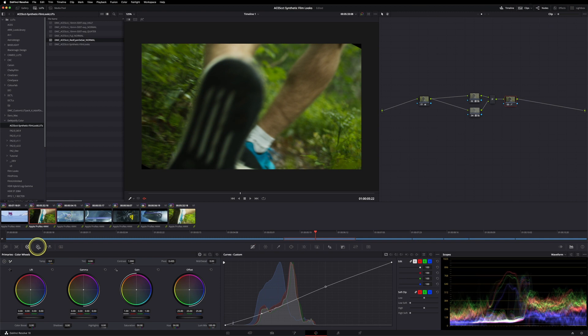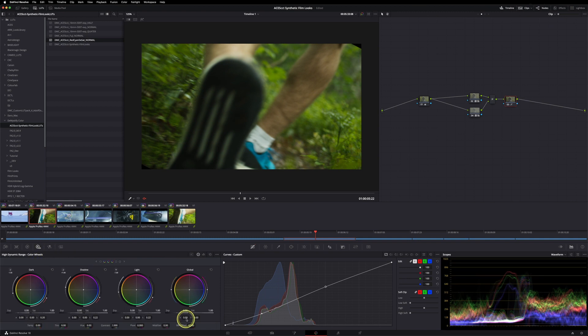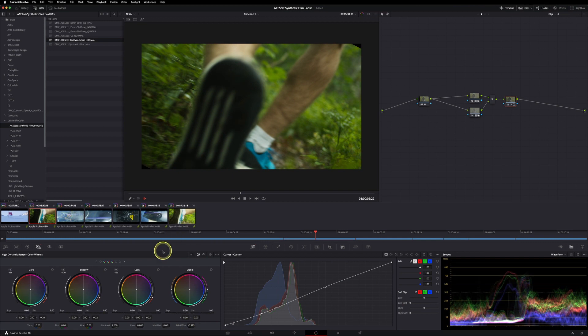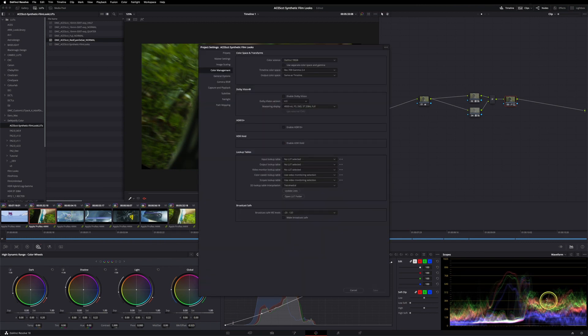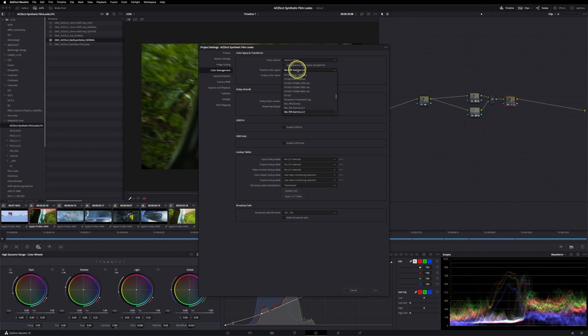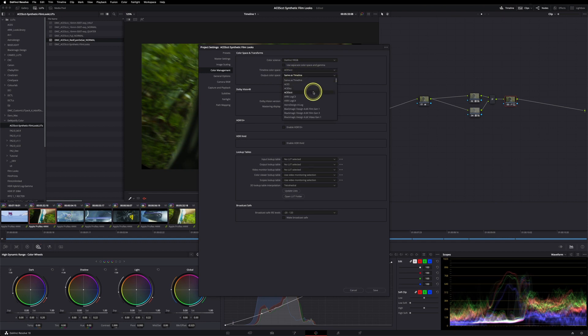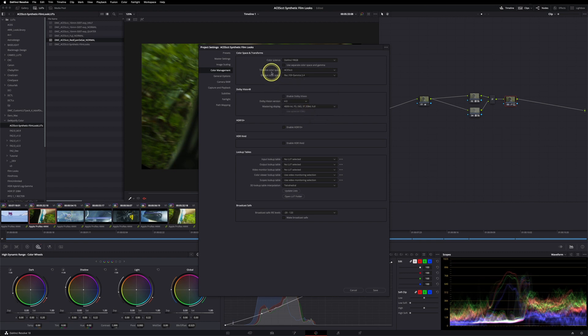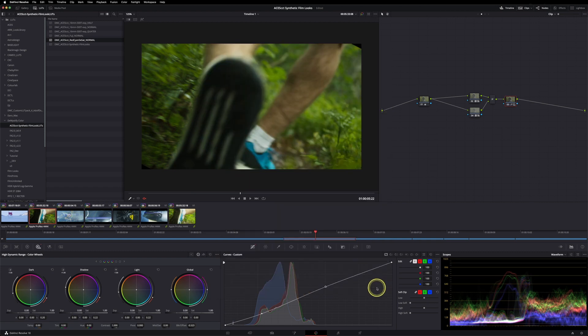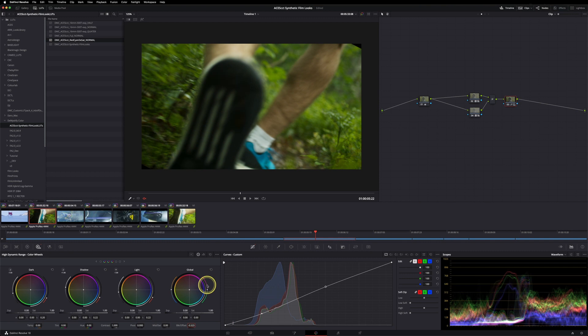Or you could also use the HDR wheels and use your black offset. If you're using them, you need to be aware to use the correct color space in here too. So I would set this one to ACES CCT and the output color space to Rec.709 gamma 2.4. And now all of the color-managed tools are working as expected and have the correct math implemented.